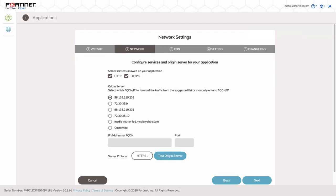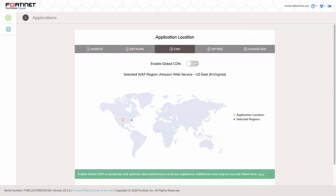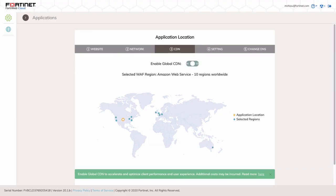The next step provides an option to enable Global CDN. By default, it is disabled, but you can enable it to select the desired data center. However, for this demonstration, we'll go with the default selection for now.